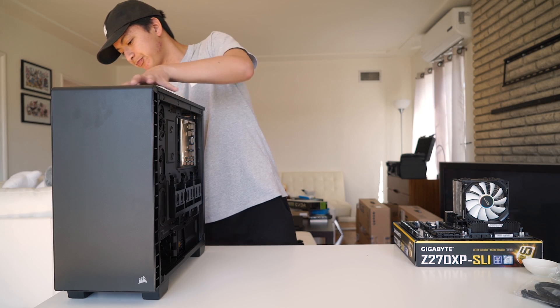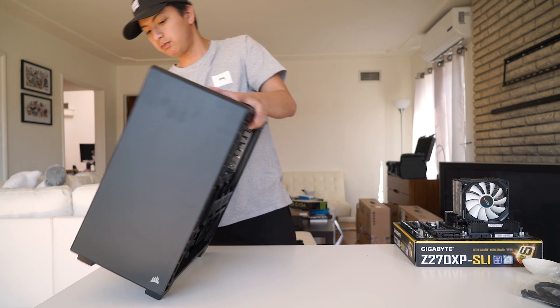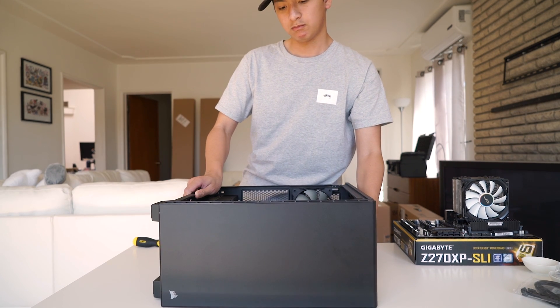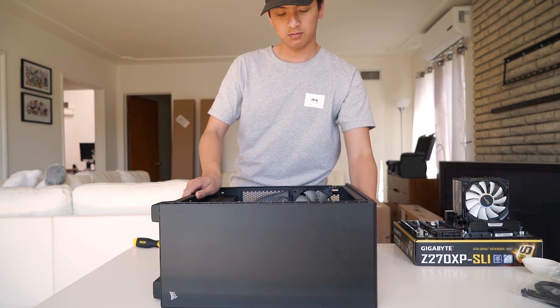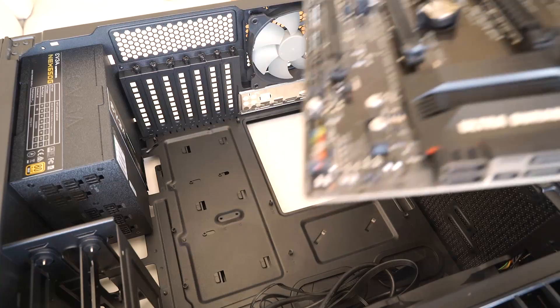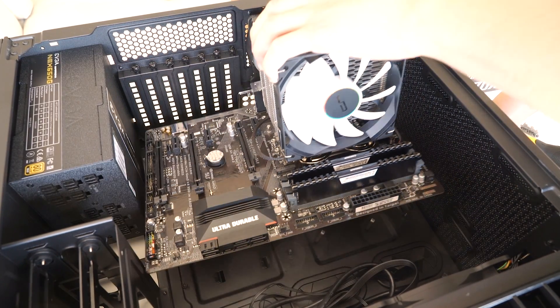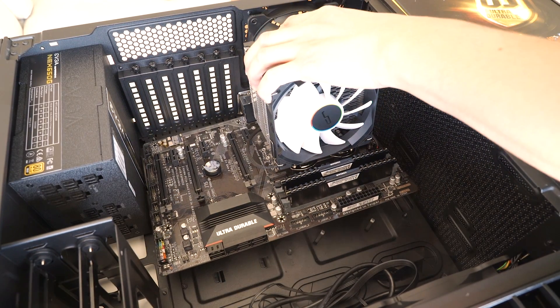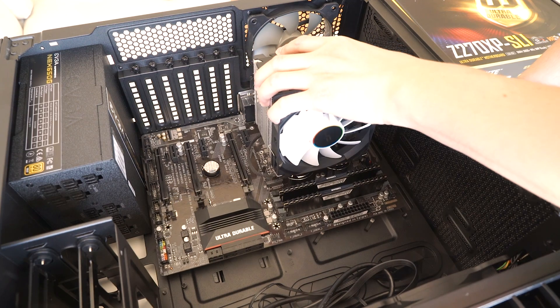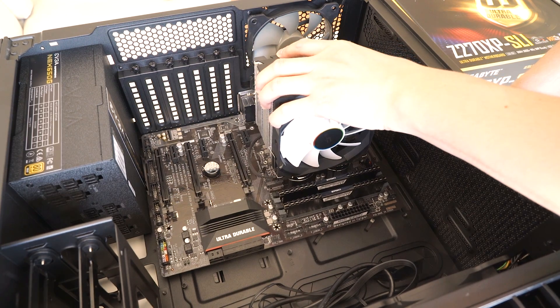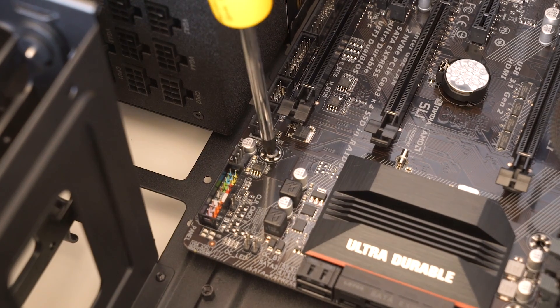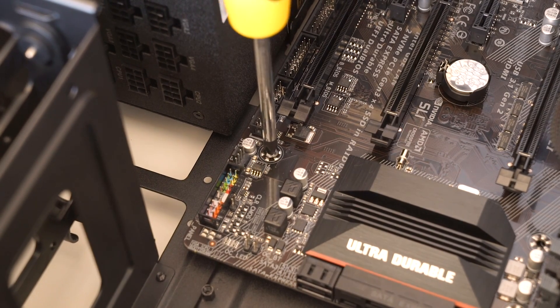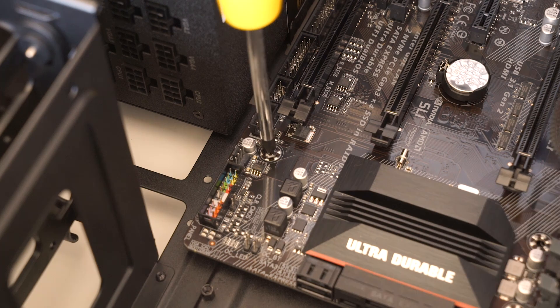Next, we're going to place the motherboard inside the case, but to do this, we need to turn the case onto its side. Place your motherboard on top of the brass standoffs that we've previously installed, and secure the motherboard by screwing it into the brass standoffs with the included screws.